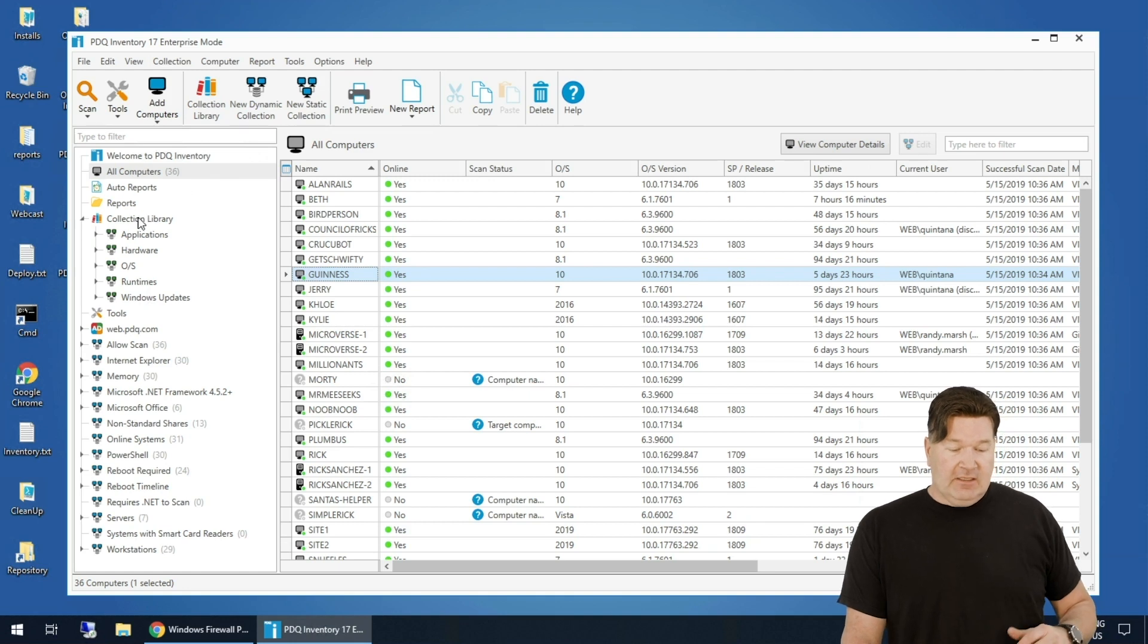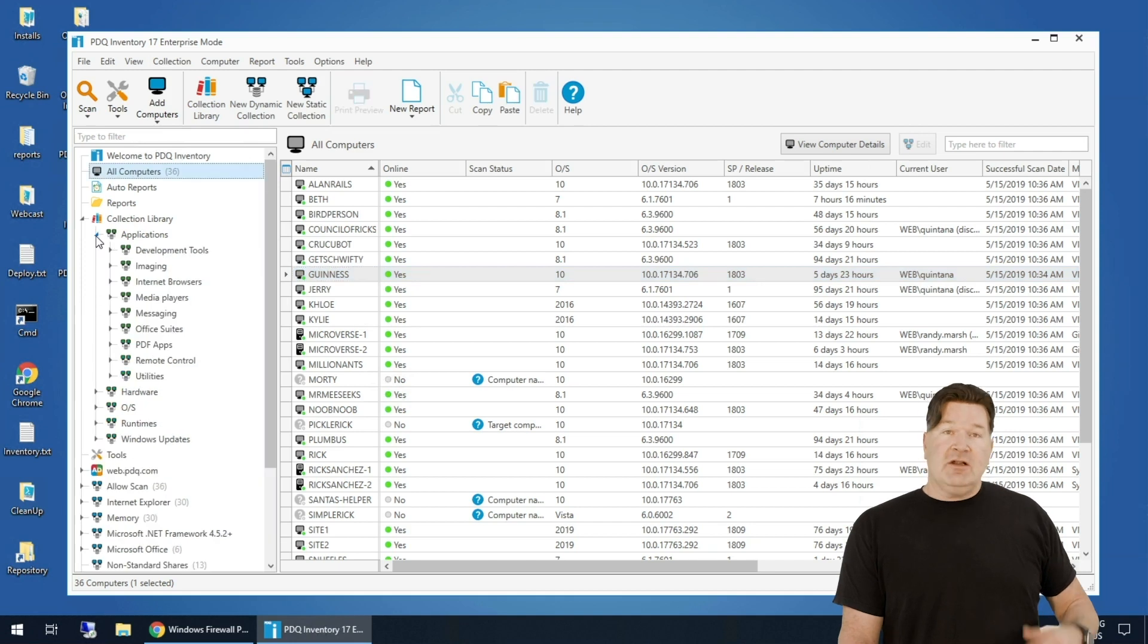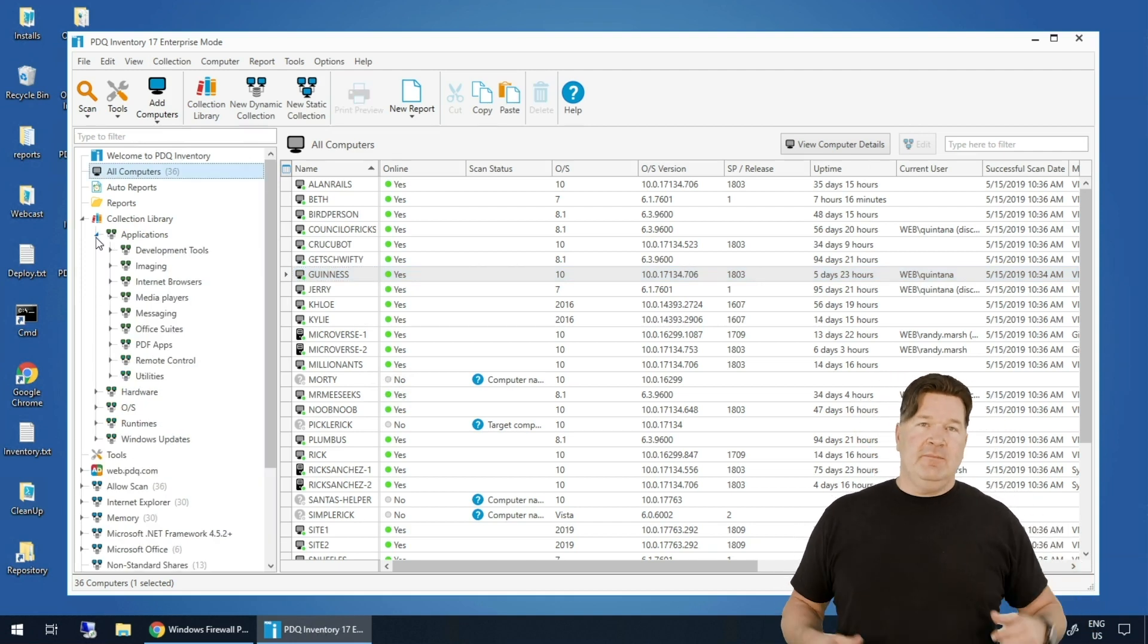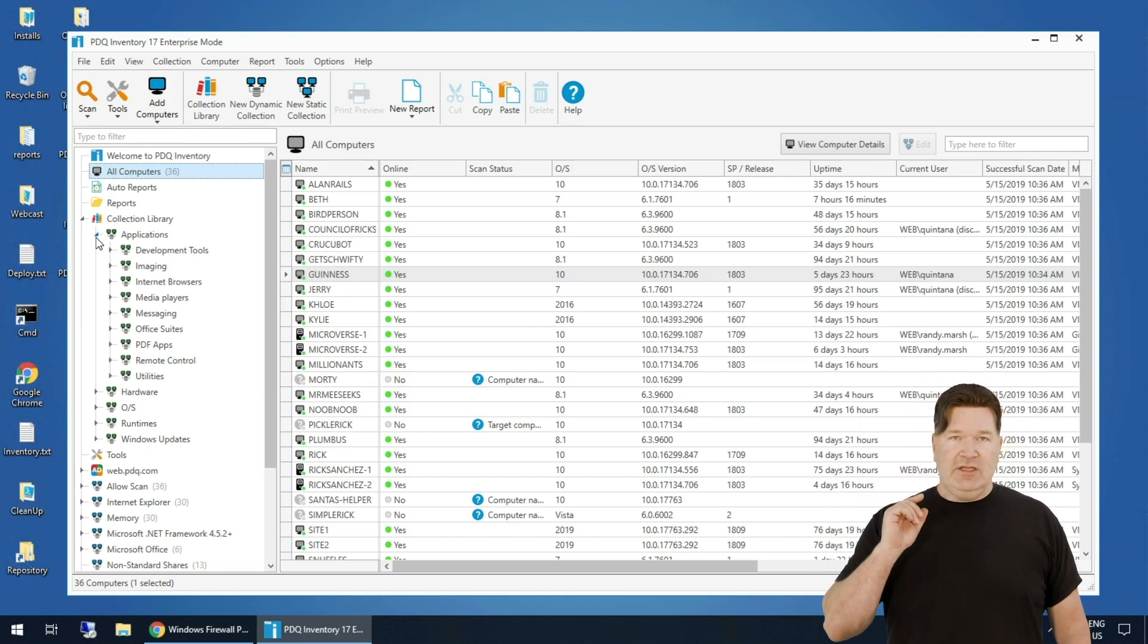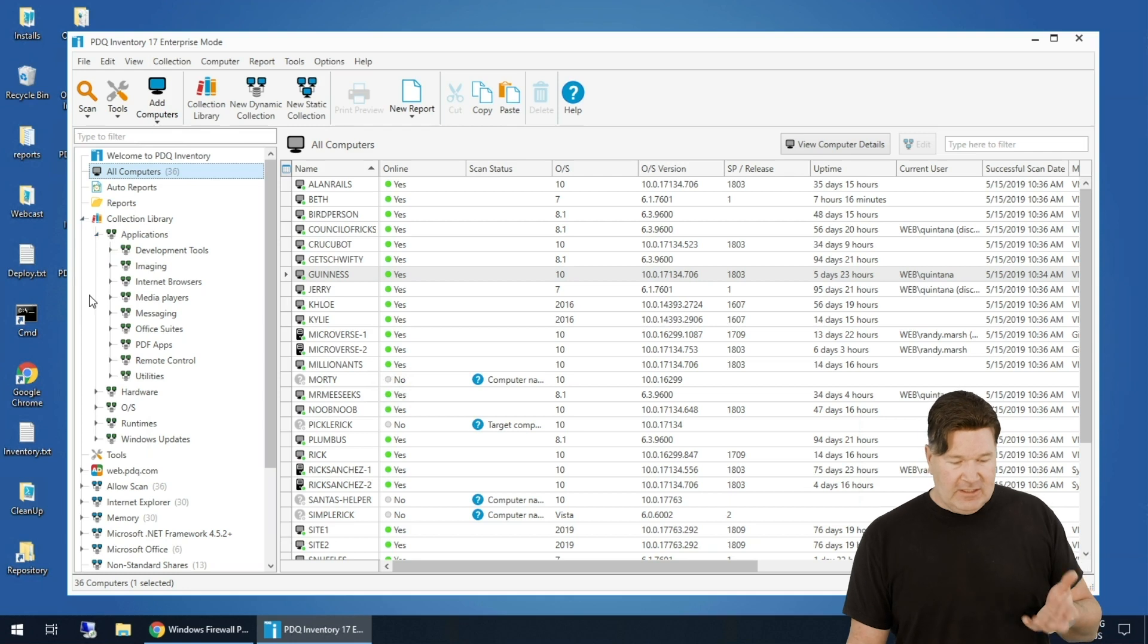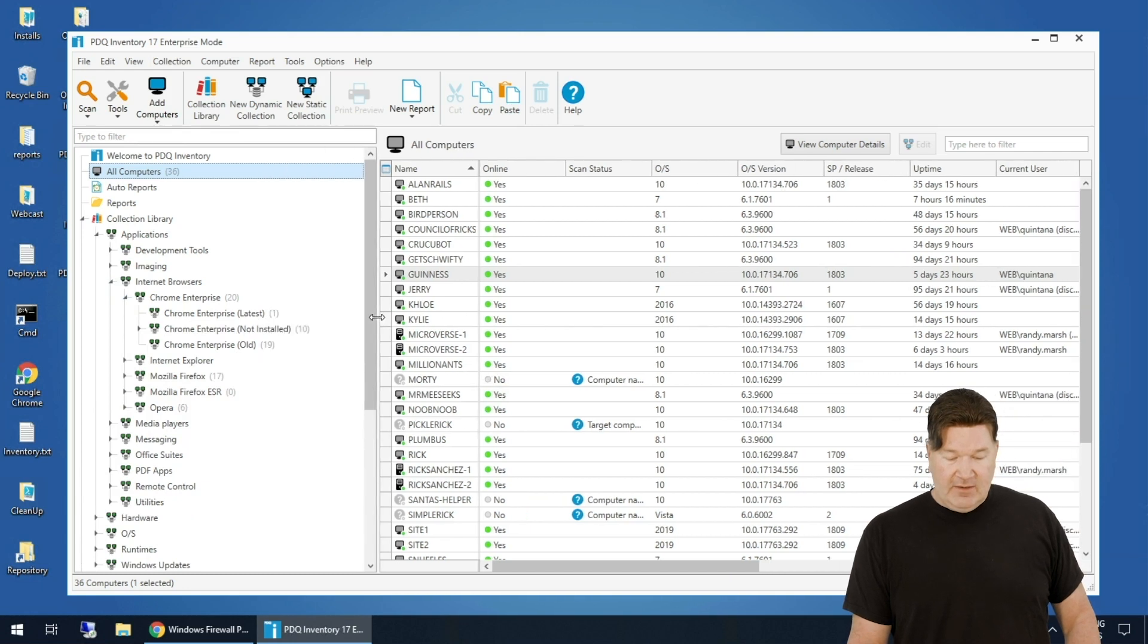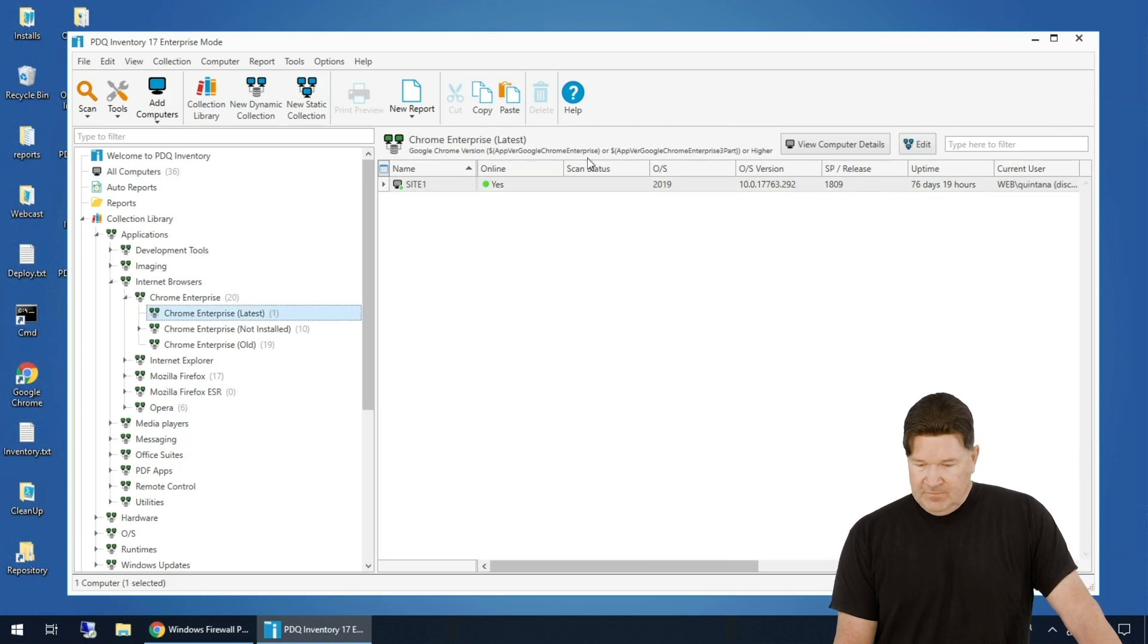Let's talk about the collection library. We're just going to run right down here to the collection library. If I start expanding this, the great thing - our collection library is maintained by the team here at PDQ.com to keep that up to date so that your information is just easier for you. So let's just go take a look at how many machines - look at this, internet browsers, Chrome. I've got 20 machines that have the Chrome internet browser on it. Check that out. I've got one machine with the latest version.